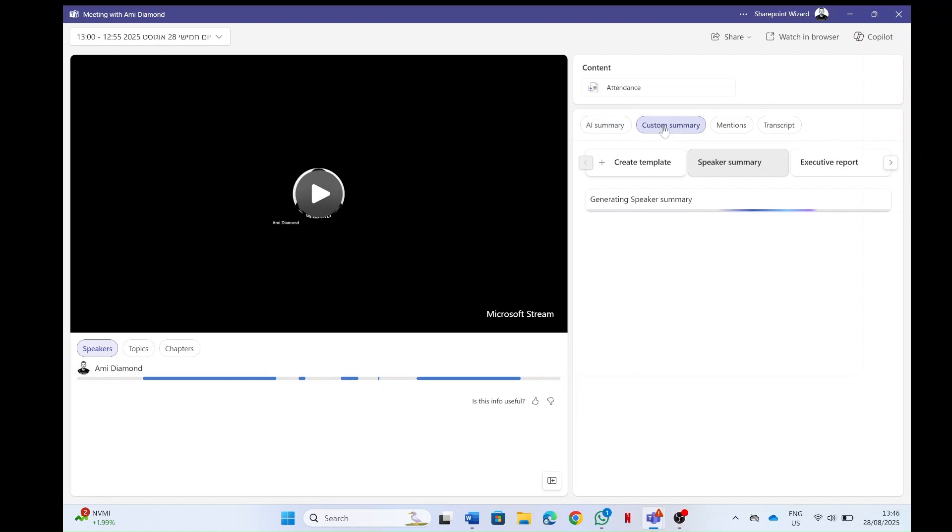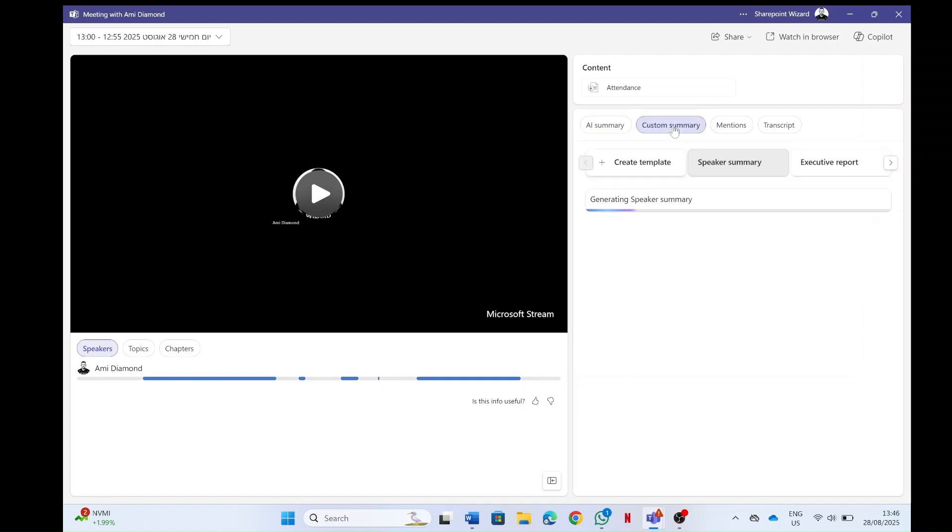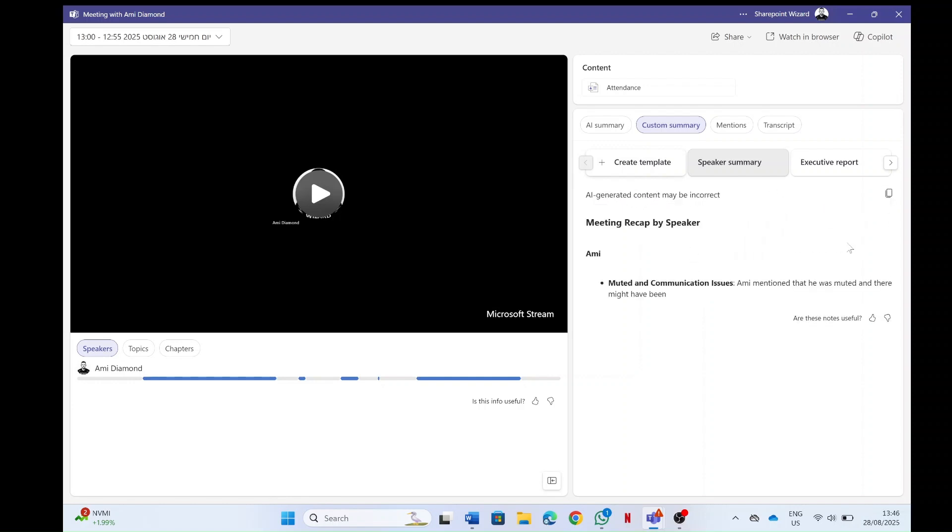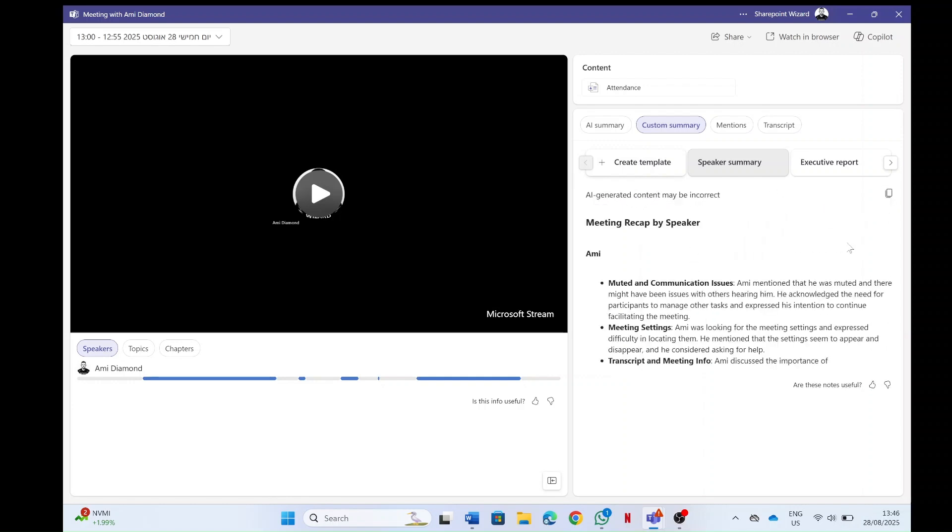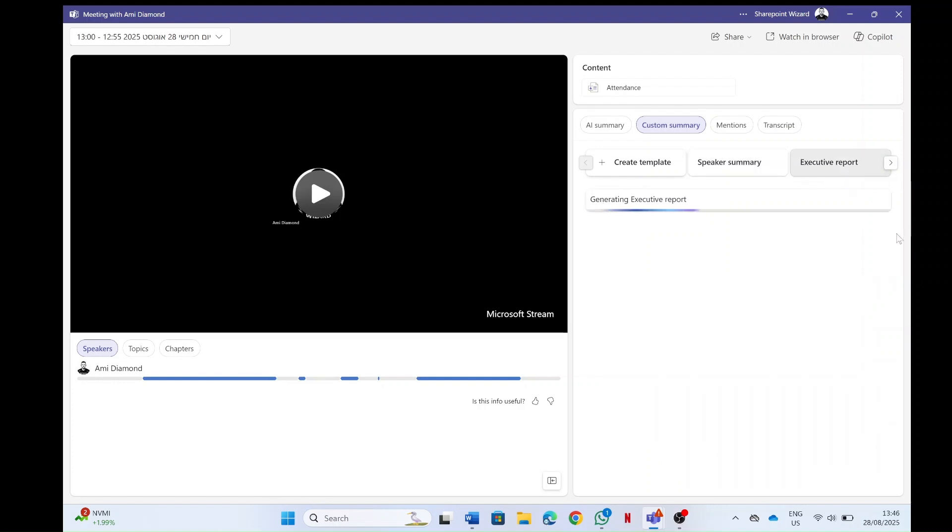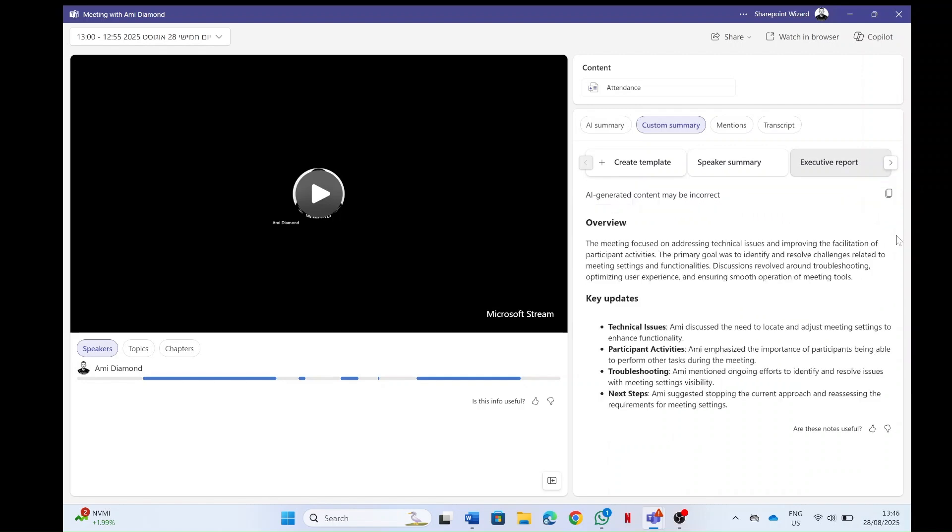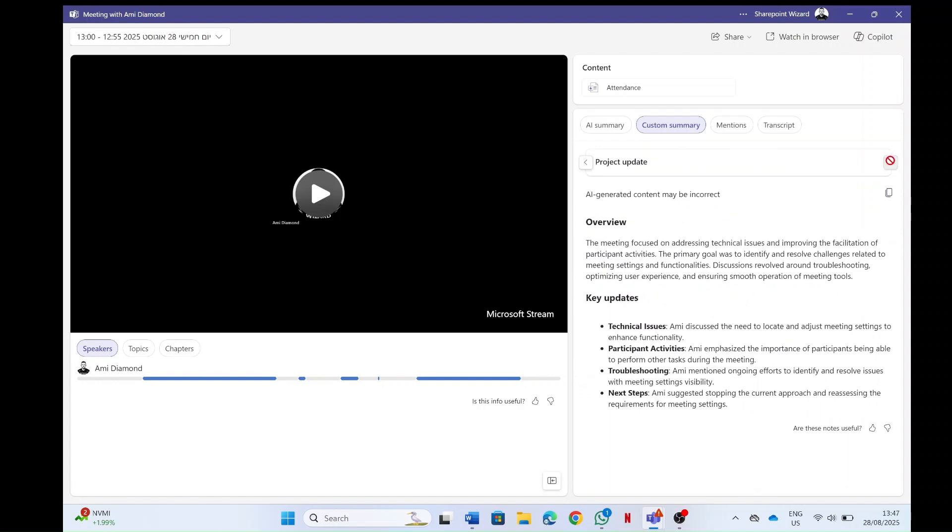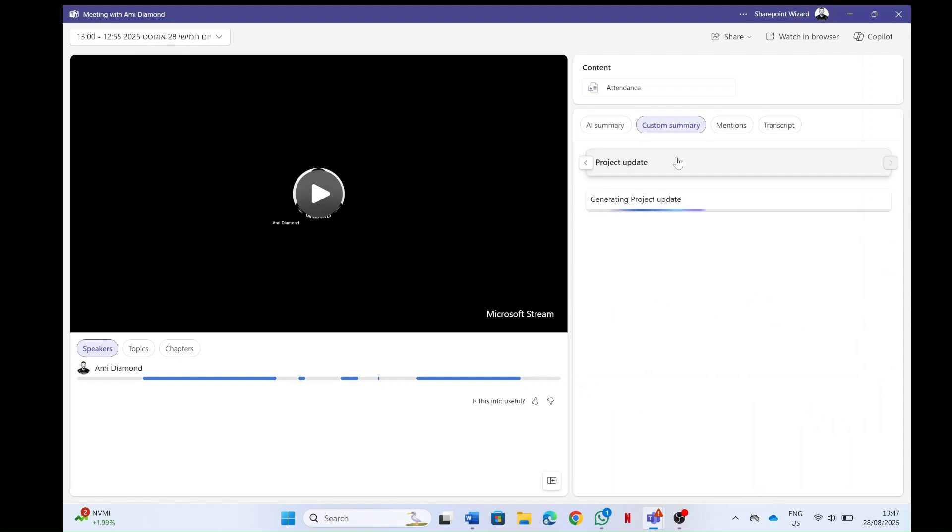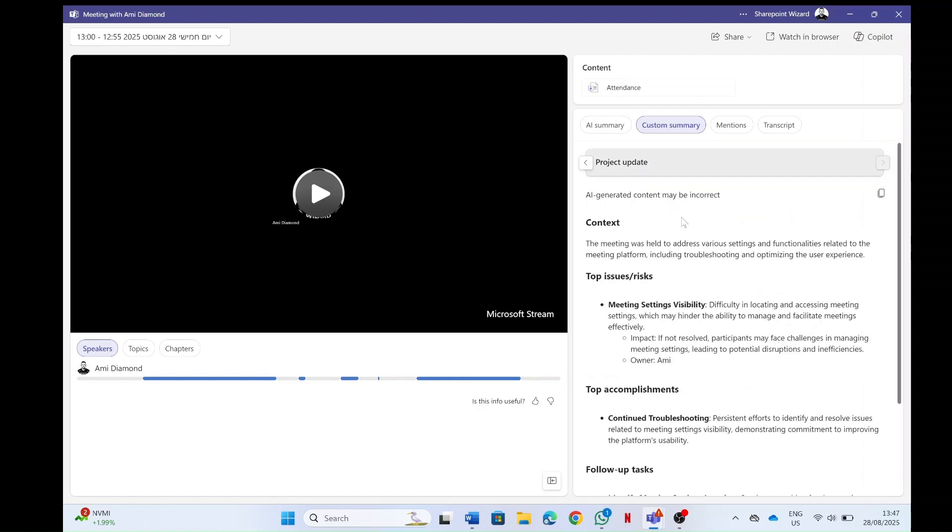So in addition to the AI summary that we see here, there's these ready-made Microsoft templates. One of them is a speaker summary. The next one is the executive report as you can see, and if we go more we have a project update. Each one has different types of categories and things.